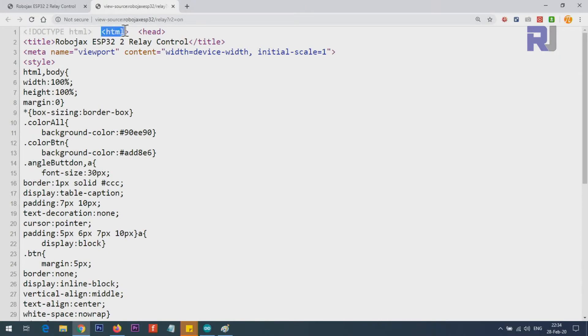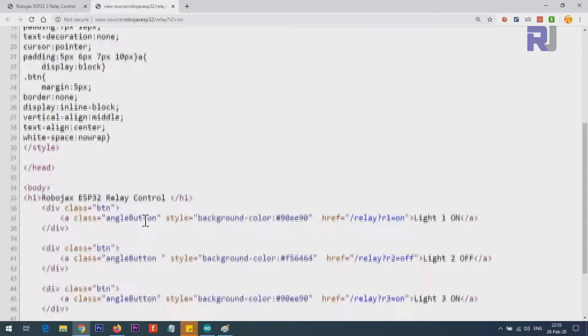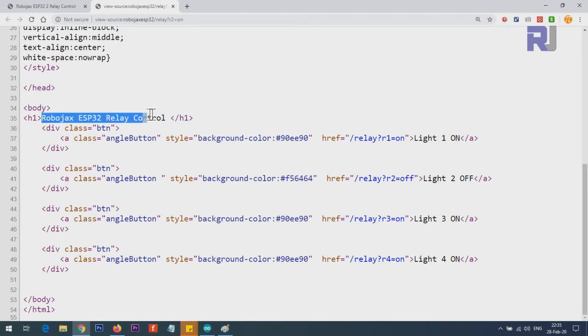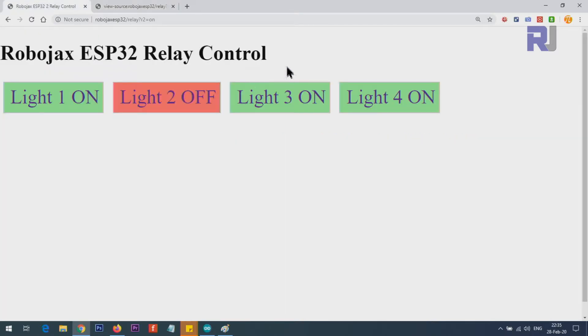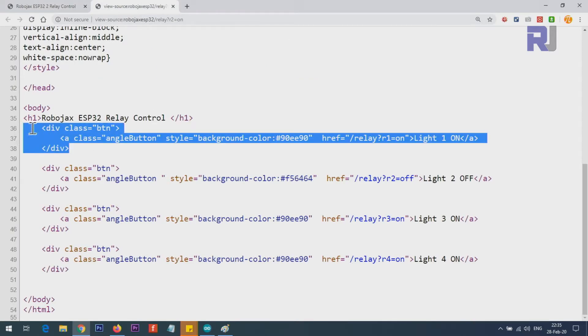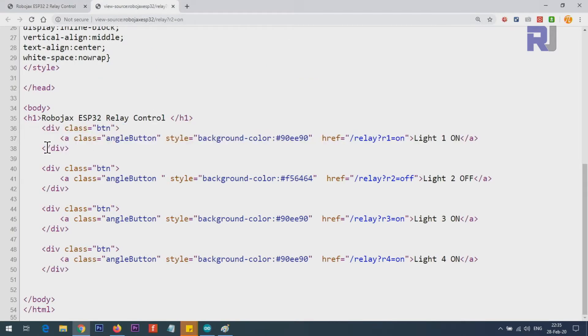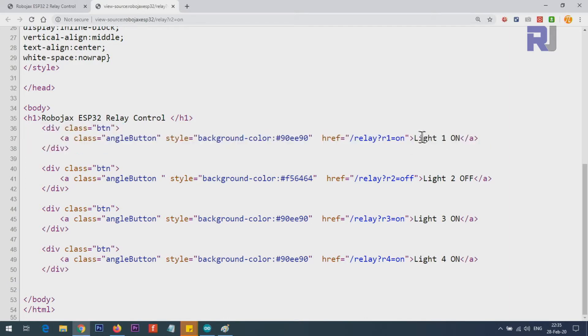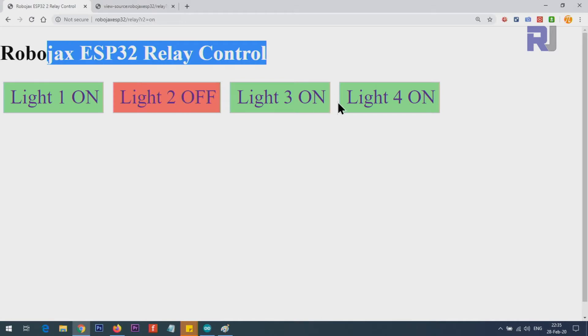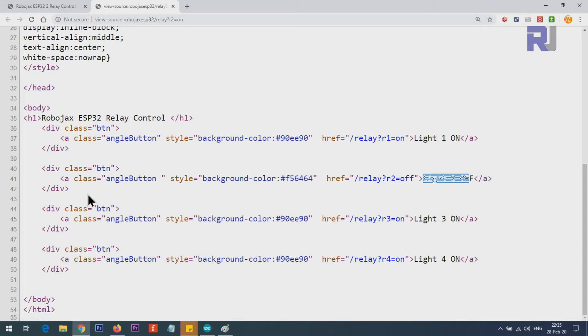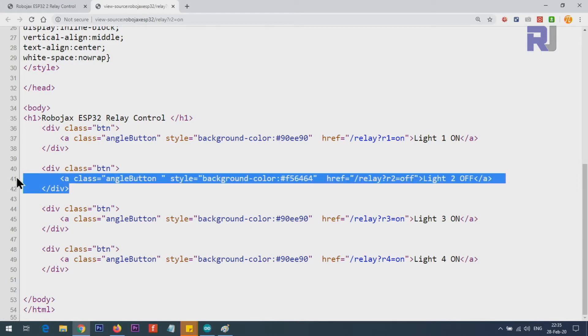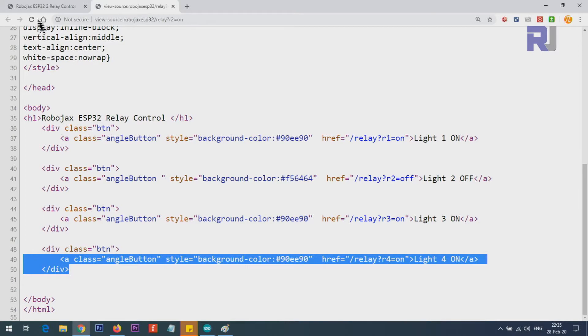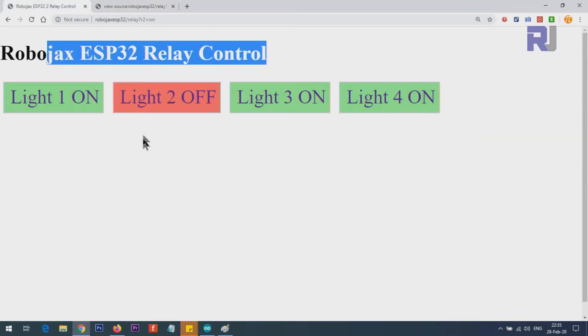Now let me explain the code. First, I have to explain this page—the interface that we are controlling relays with. This is an HTML page being generated by the ESP32 web server. When we define it as a web server, it generates this page. This is actually a text page displayed like that by the browser. If I press Ctrl+U, you will see the actual text. This is generated by ESP32.